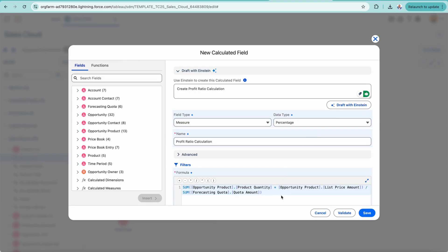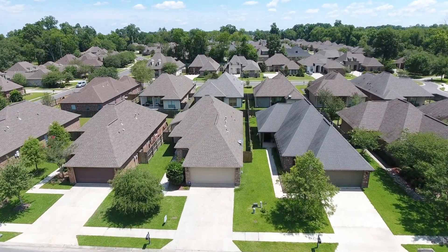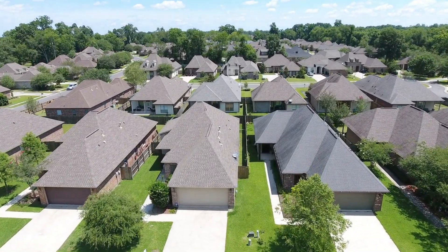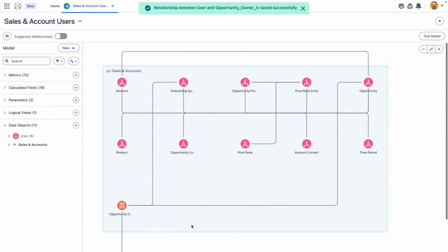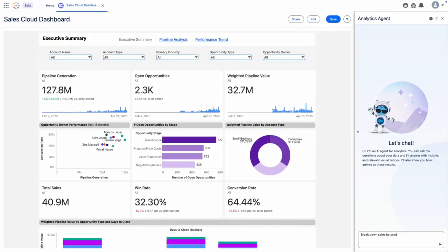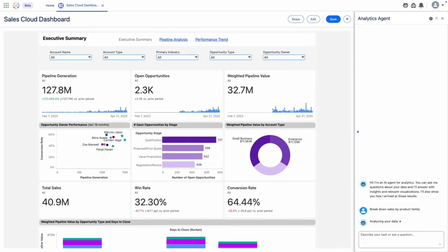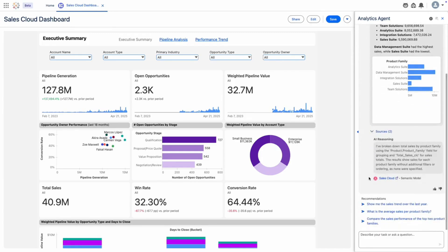Just like all houses in a neighborhood follow the same building regulations and rules, the TabloNex semantic layer ensures everyone in your company speaks the same data language. It becomes your single source of truth, so when someone asks what the total sales is, everyone gets the same answer, grounded in the same definitions and rules.